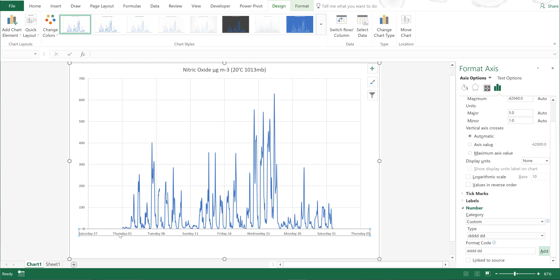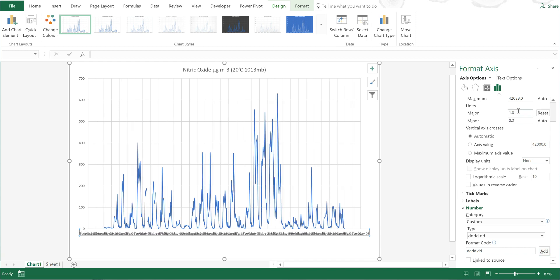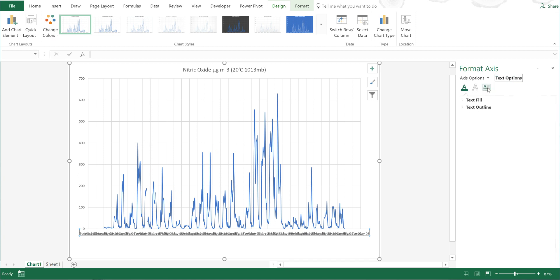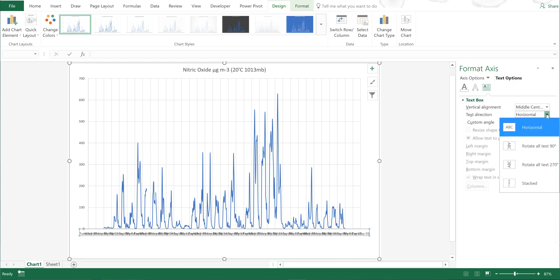Now you can see I've got the weekdays and the date. Now if I change the major units to one, and then I will rotate the text so I can see it more clearly.